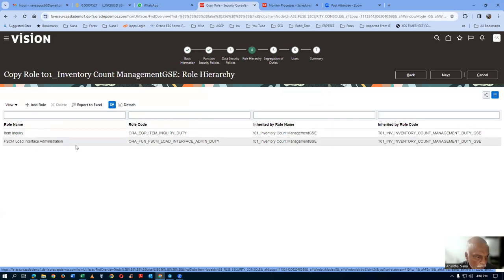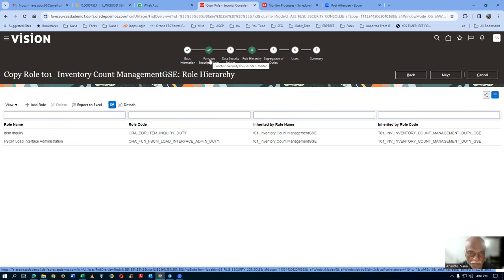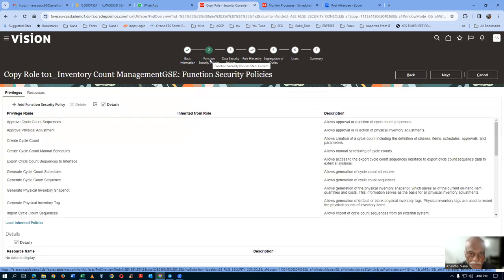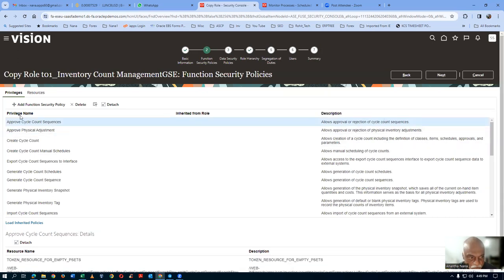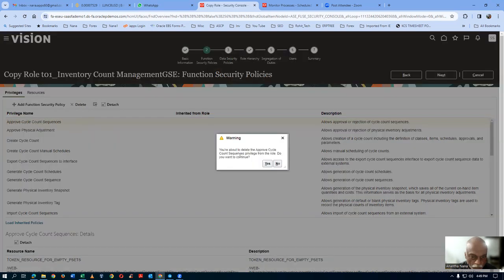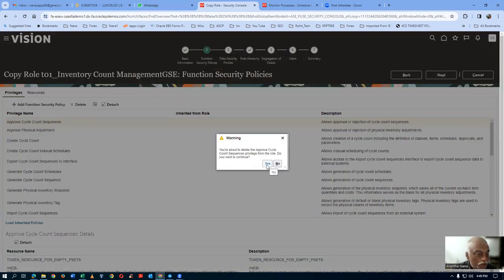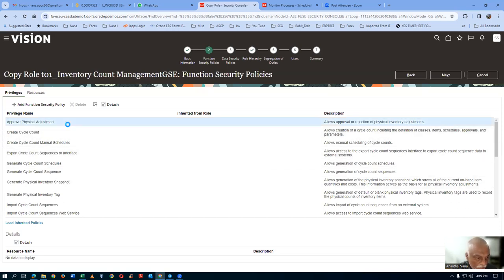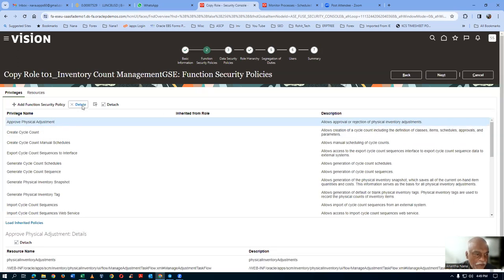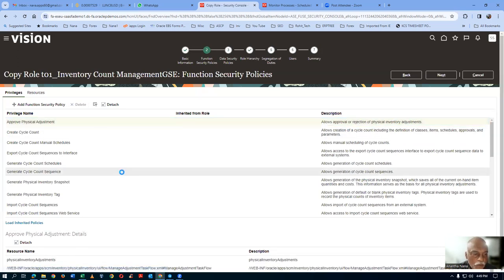Go to functional security policies and remove the approval privileges. Approve cycle count sequences is there — we will remove it. It allows approval or rejection of cycle count sequences. Click and delete it. Approve cycle count is now deleted. Similarly, approve physical inventory — approve physical adjustments — select it and click delete. These two approvals have been deleted.